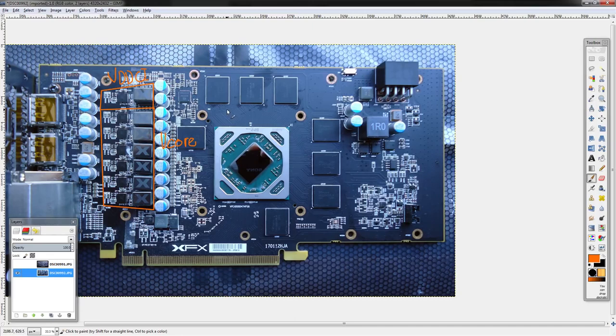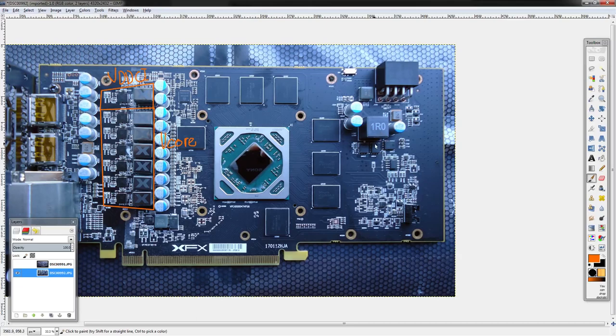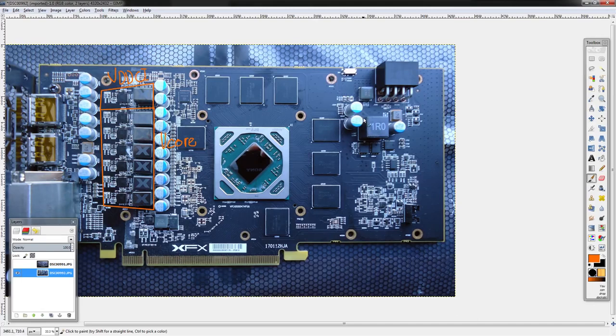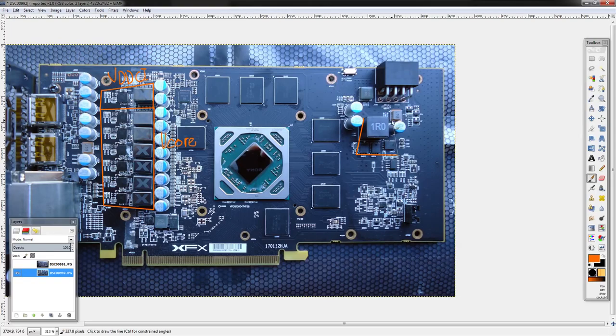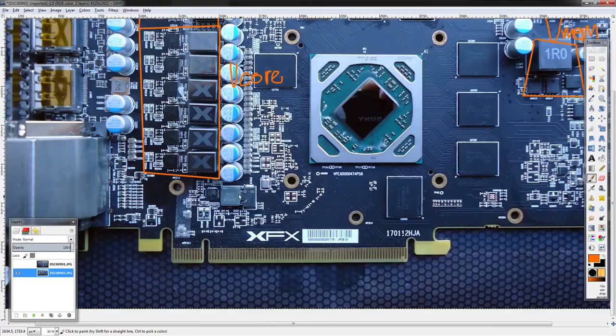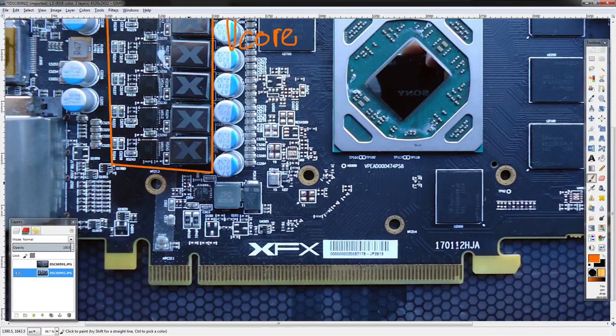Way too much VDDCI. By way too much I mean barely more than stock. It was like 200 millivolts above stock, just didn't realize that stock was 0.85 volts. So yeah, that went really badly and killed the card.